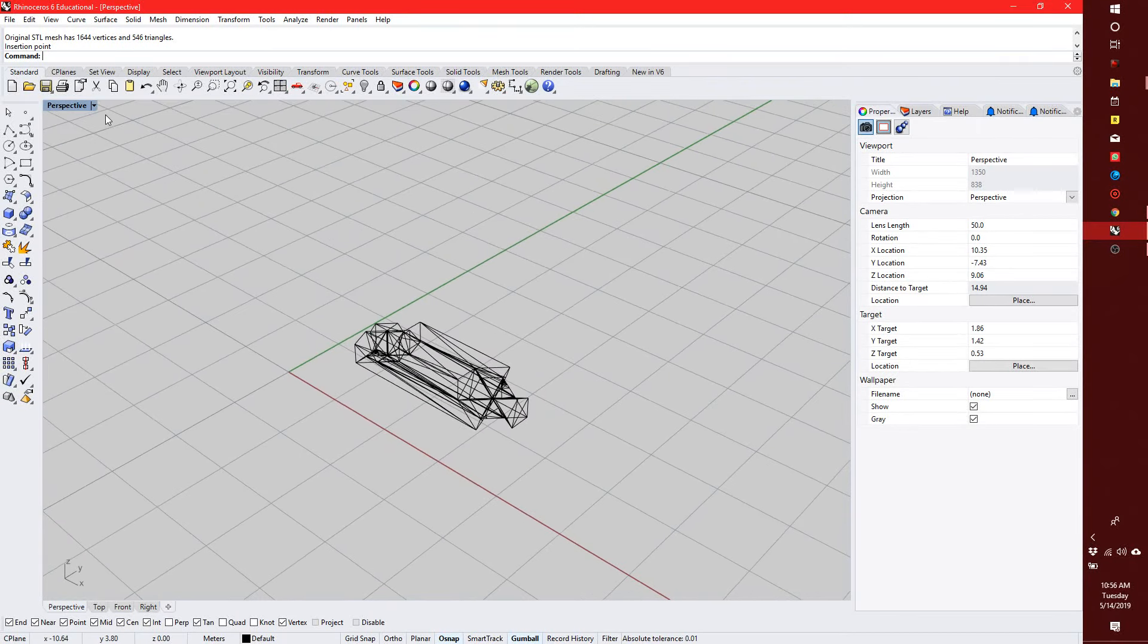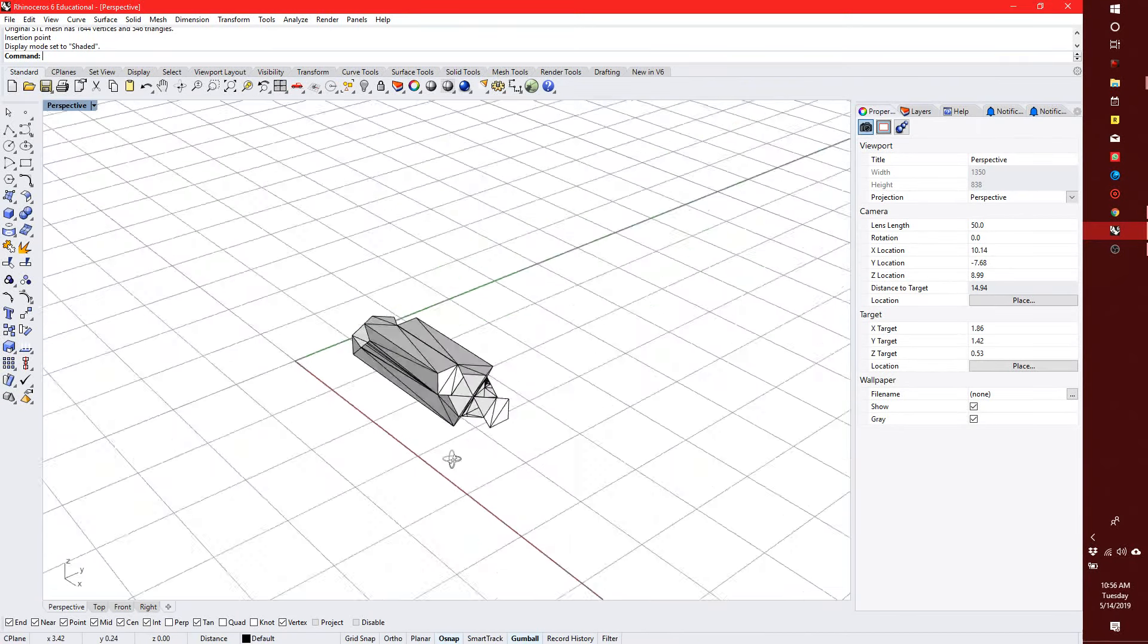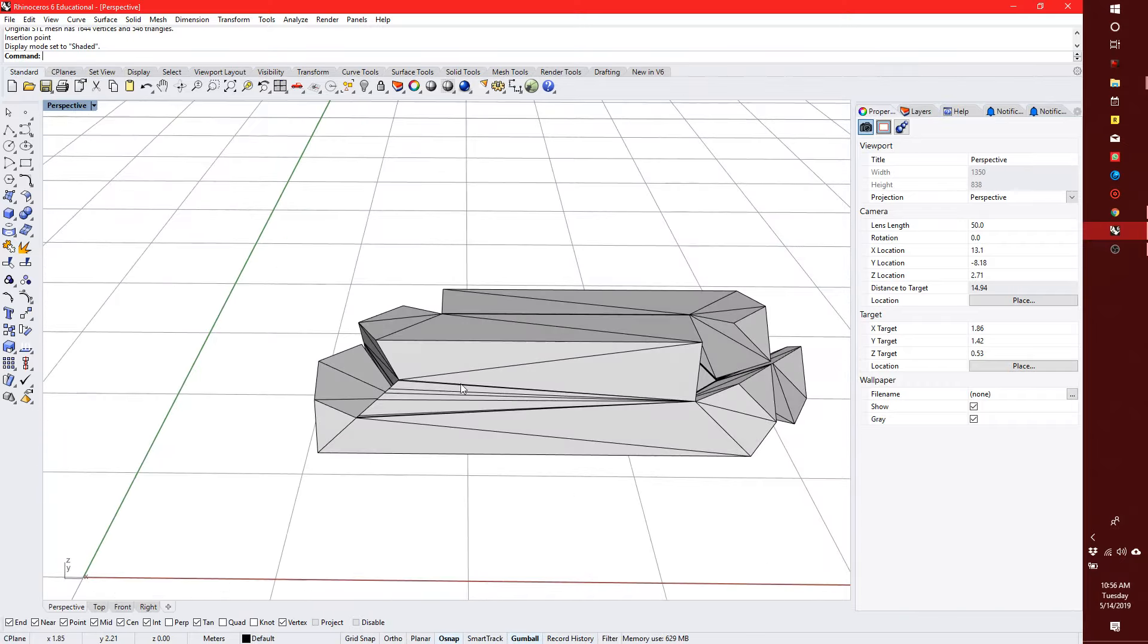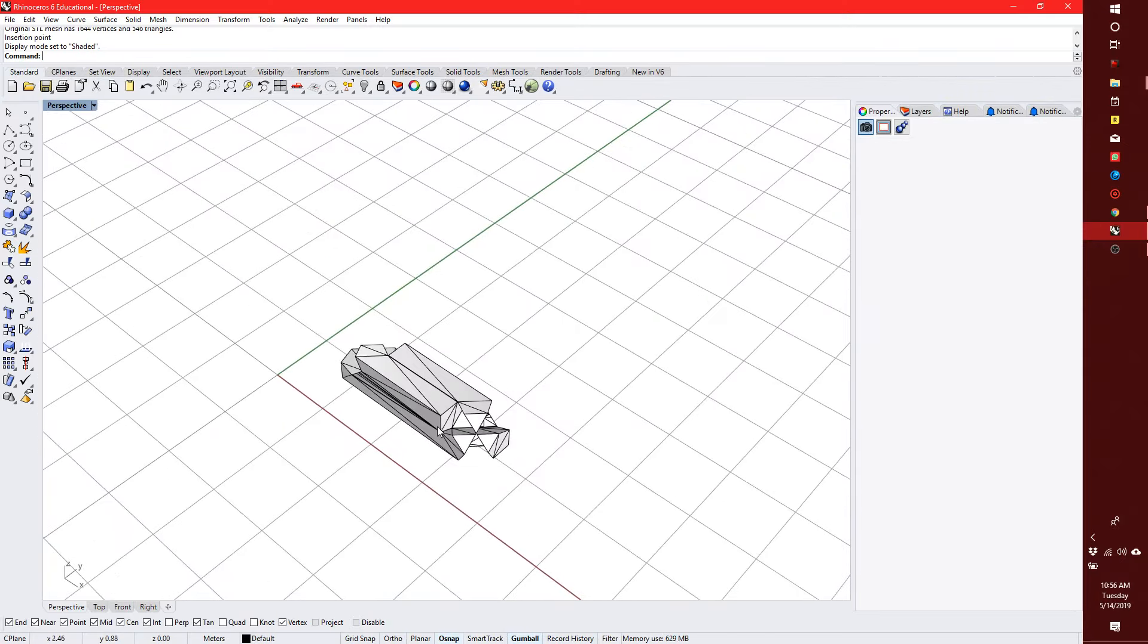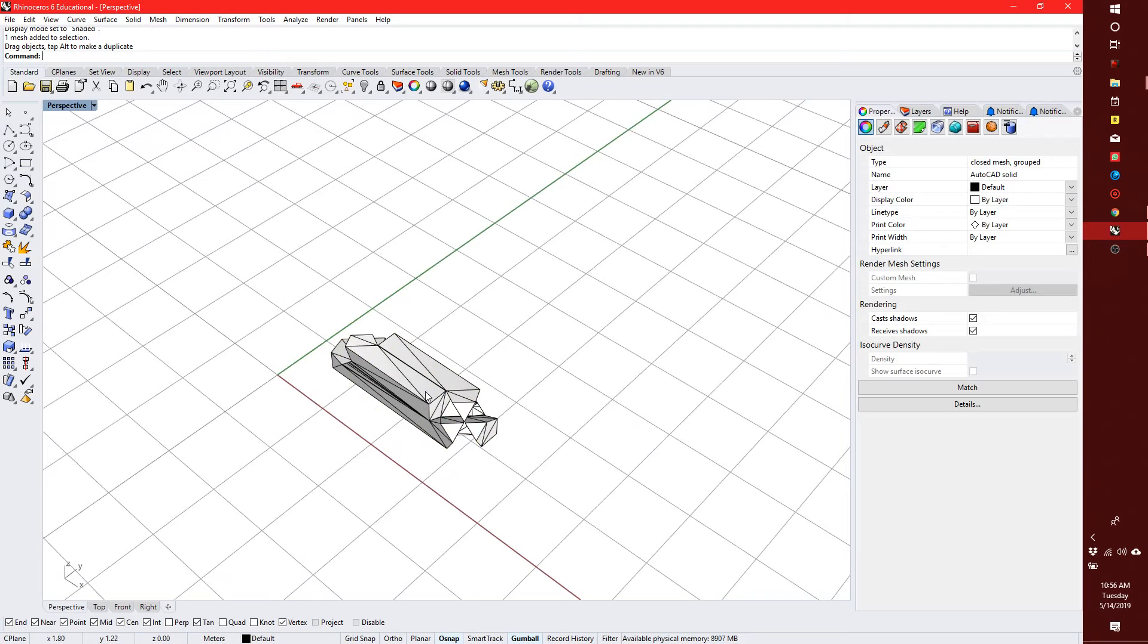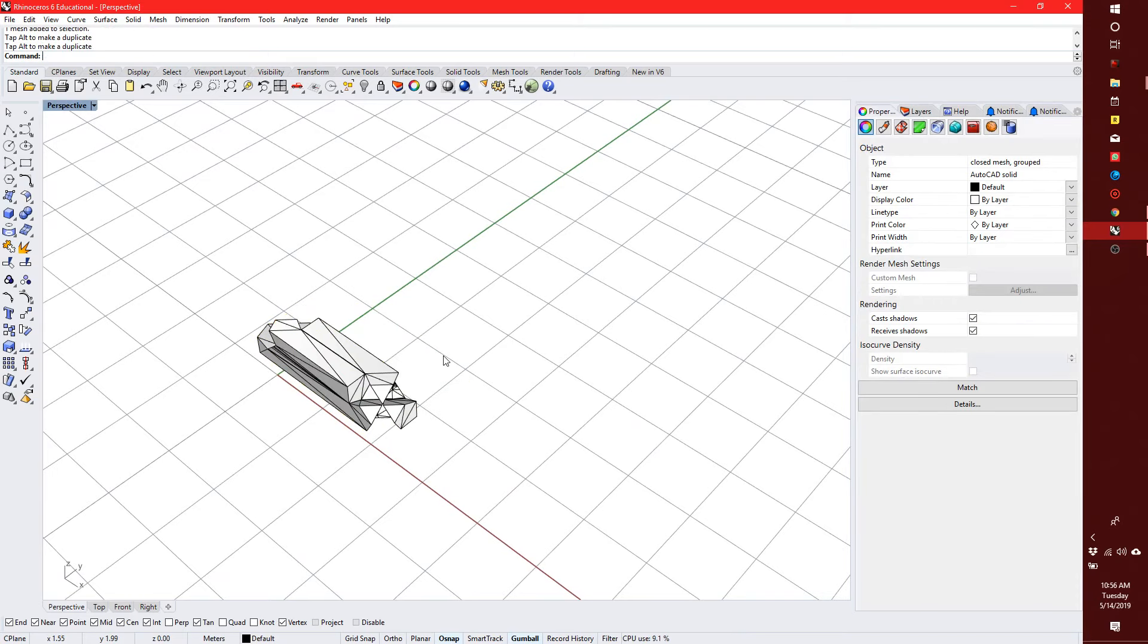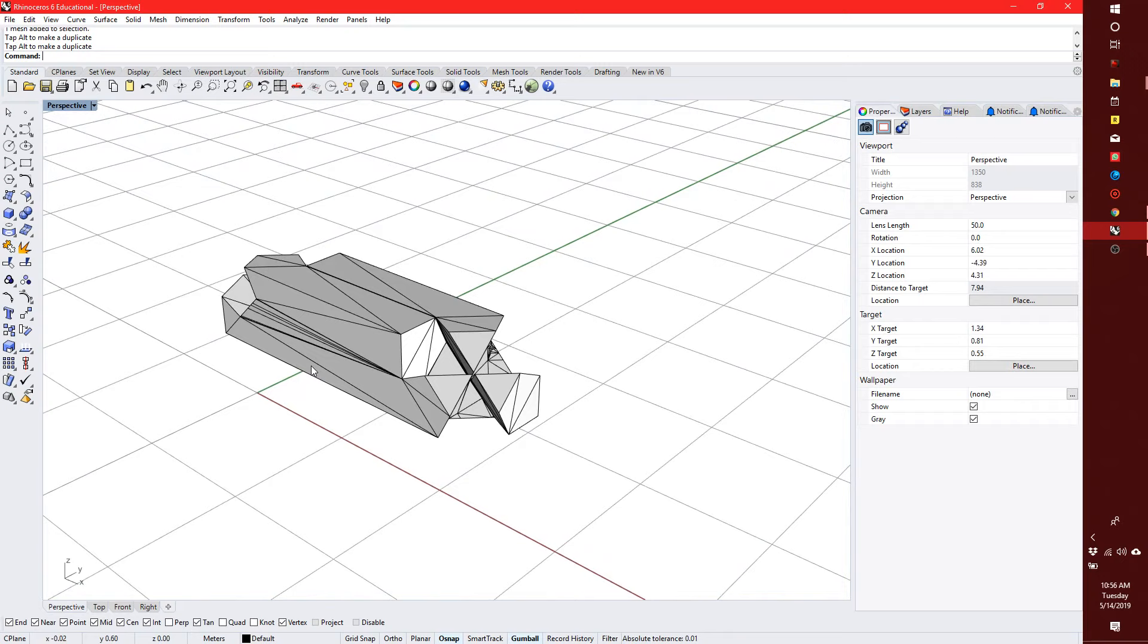So here I have a joint. It's a mesh, so it's a little messy, but that's fine because I'm going to just use that in Grasshopper. What I really need from it are key points on it in order to orient it. So I'm going to open up Grasshopper.